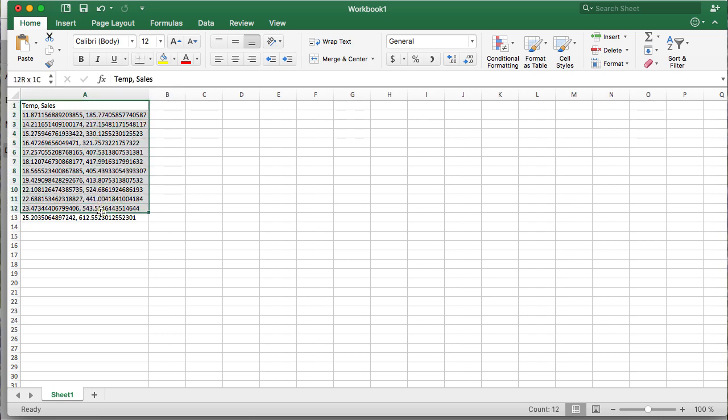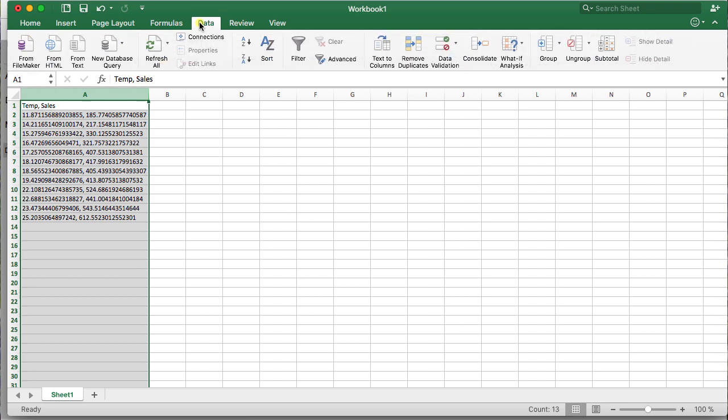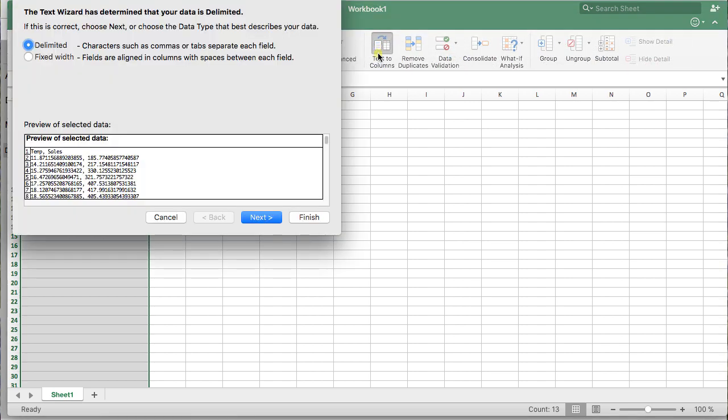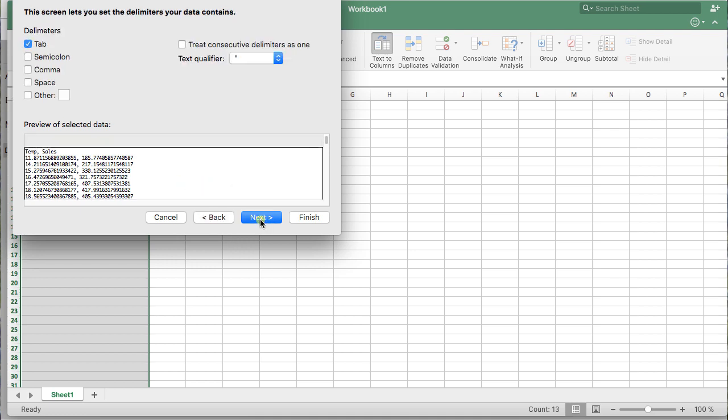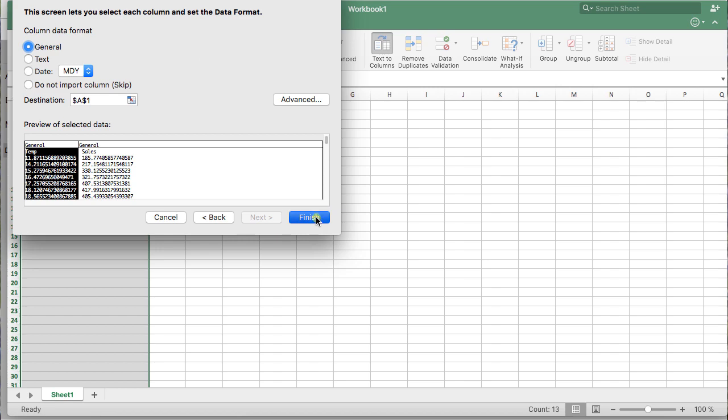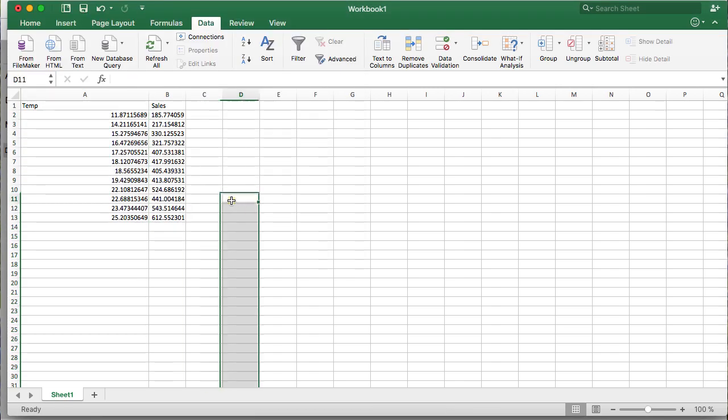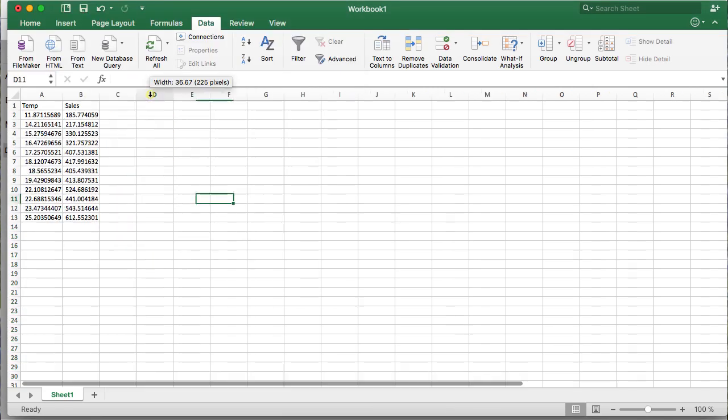Select those values in column A. Go to data and use text to column. This will allow you to use that comma to create a separation. And then you get the two finished values there. And so now you have both values.